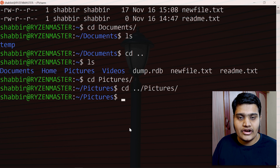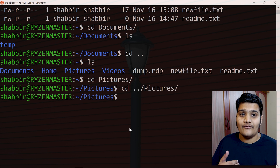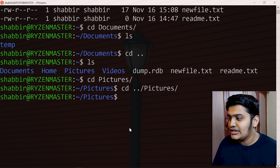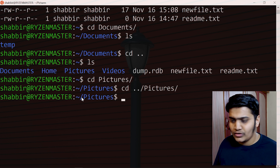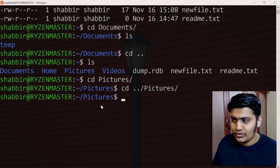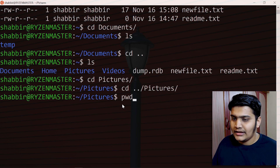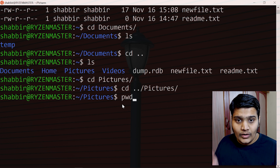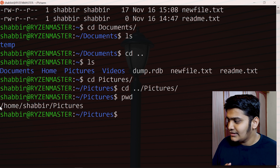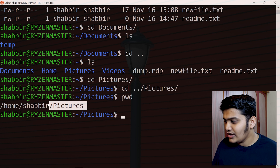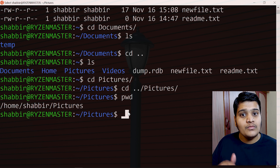The next command is to see where you actually are in the file system. To get the exact file location, the command is pwd — path to working directory. This gives you the current working directory path. For example, hitting Enter shows something like /home/shabbir/pictures, which is the full path of your current location.